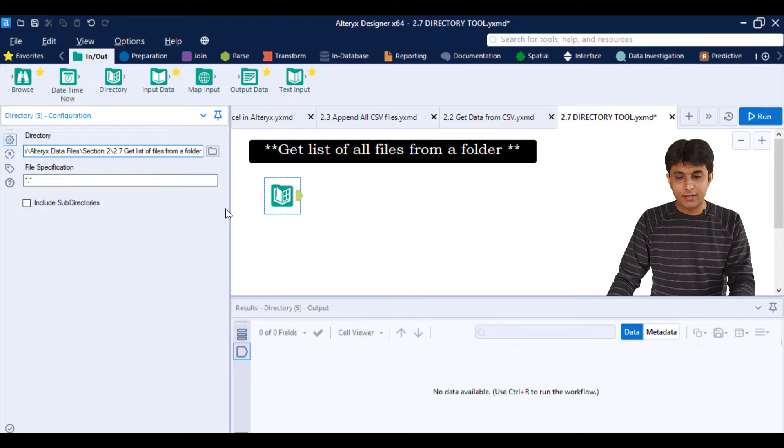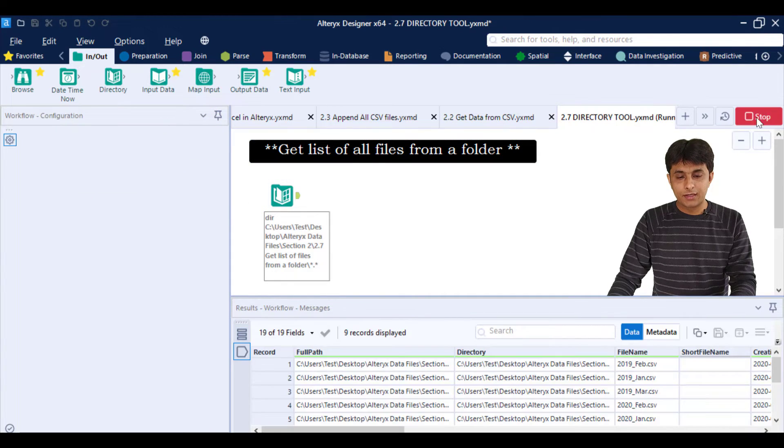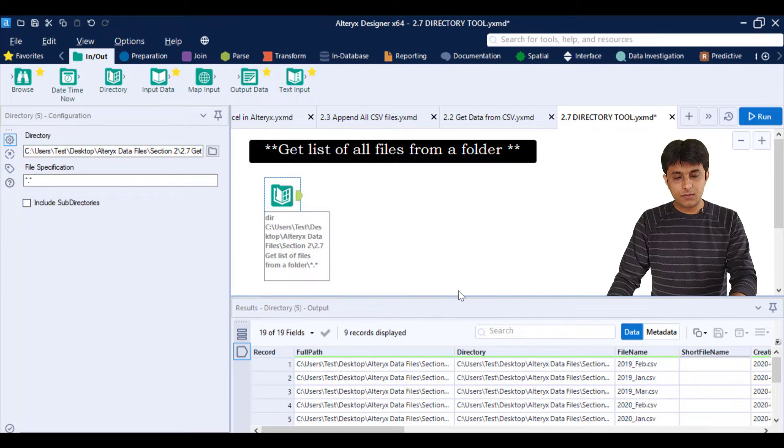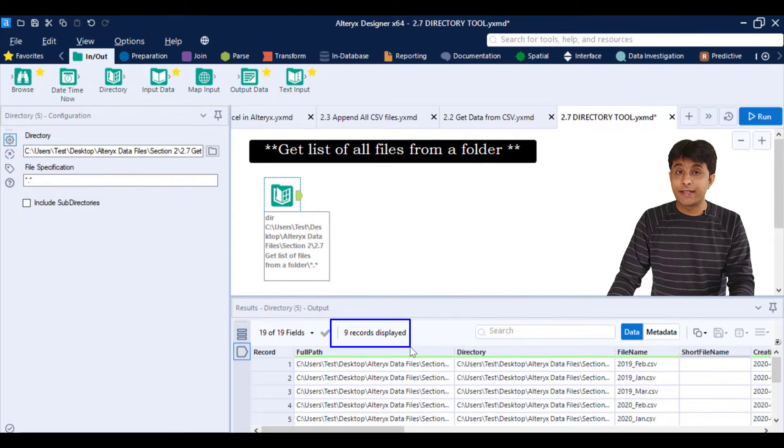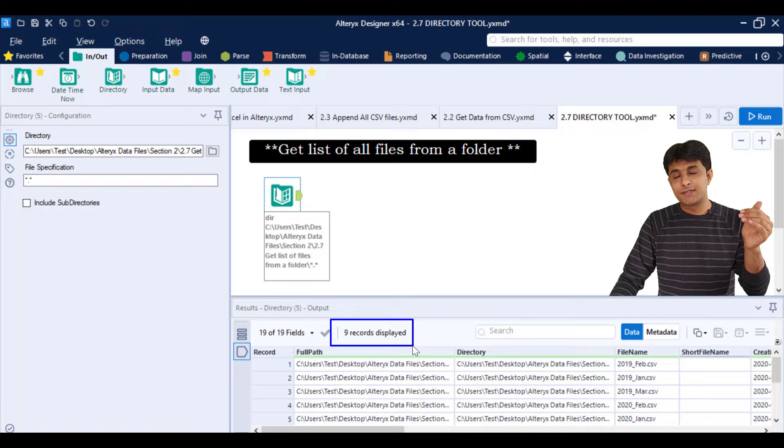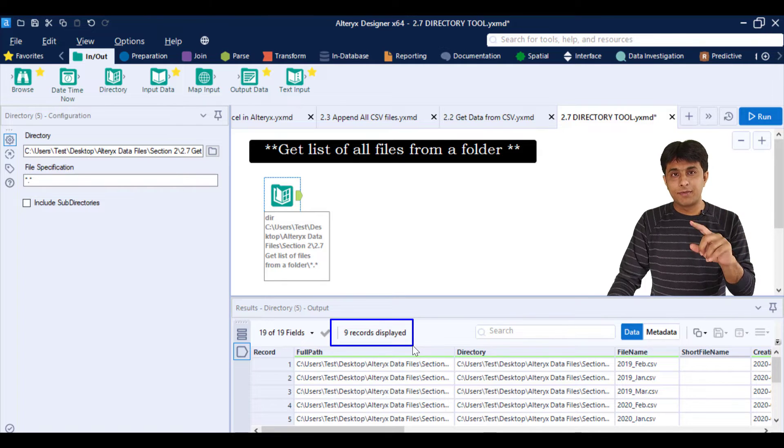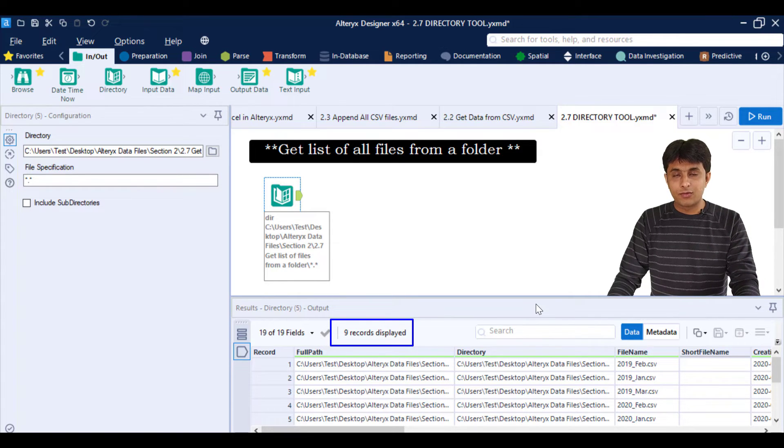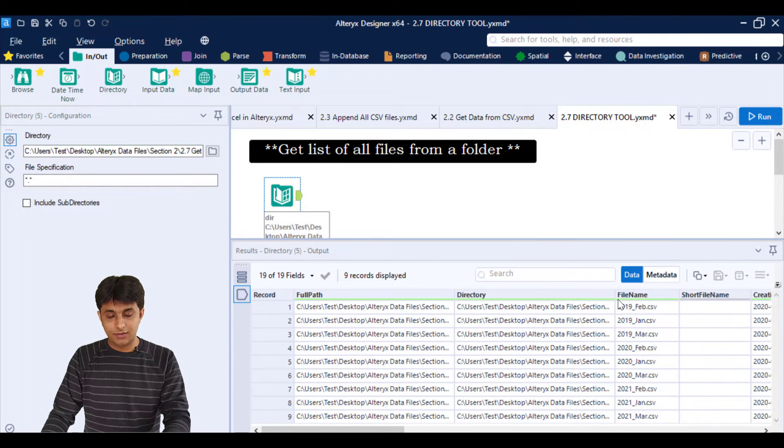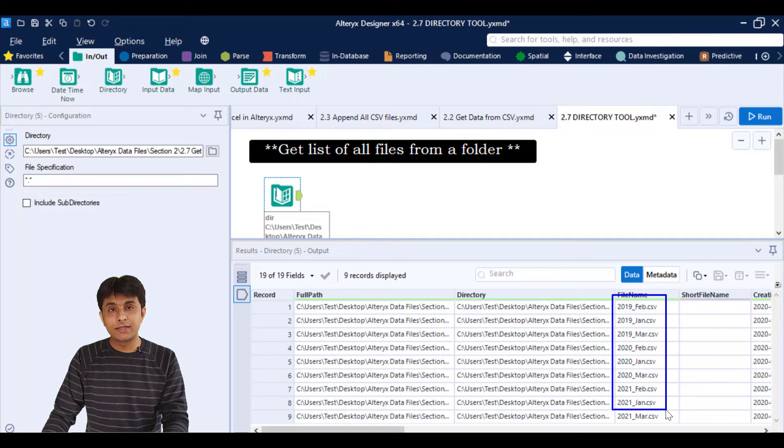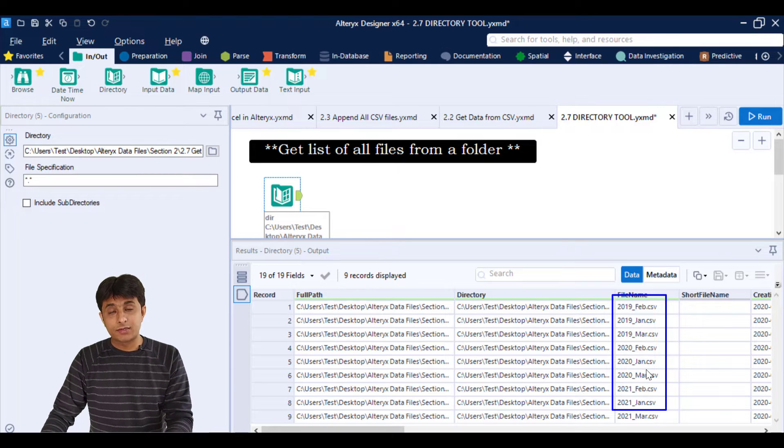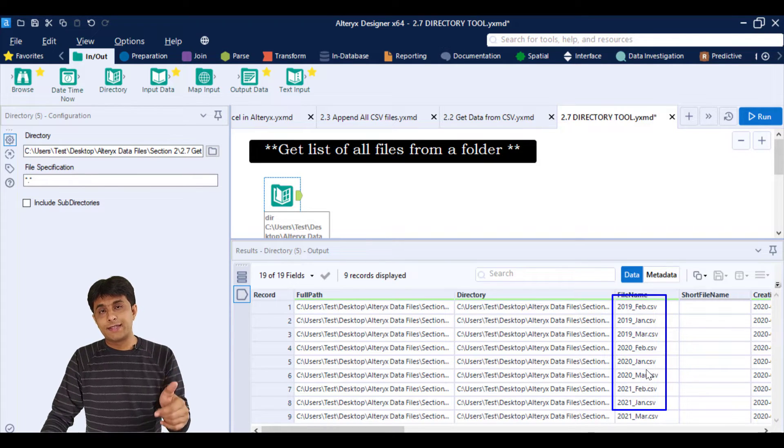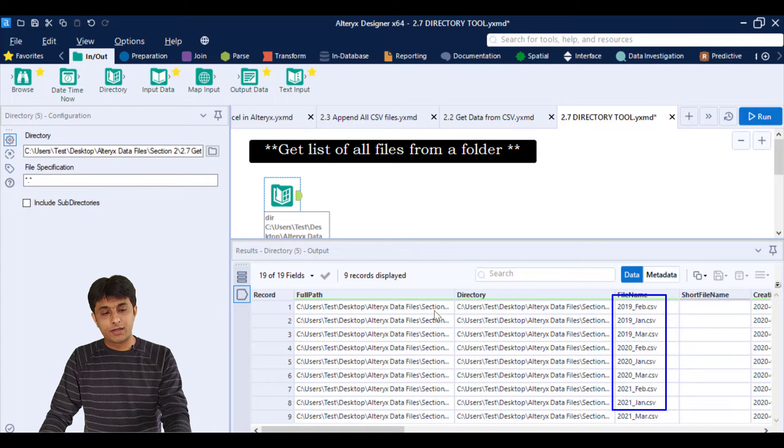Once I do that, I can just click on run button. Here, if you observe, at the bottom, it is saying as total nine records are fetched. That means these are all the nine files in the main parent folder. And what are the different files there? So if I just expand this, you can see these are all the file names. You can see month and year, everything is given.